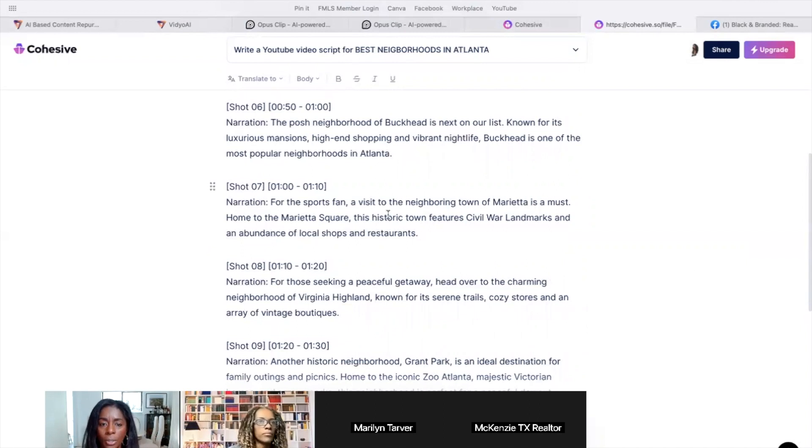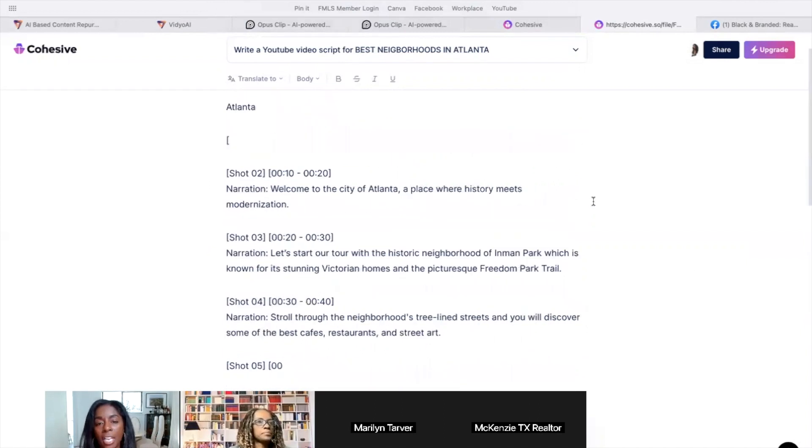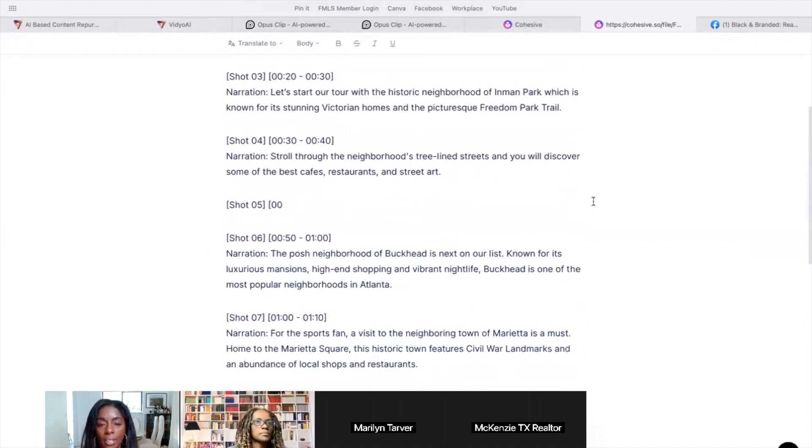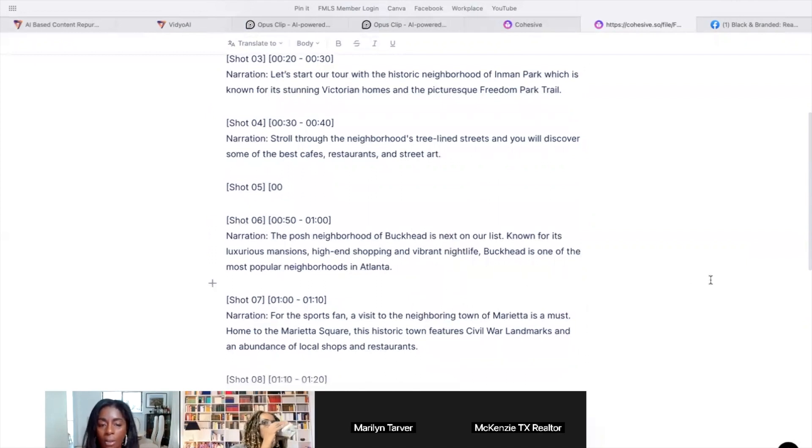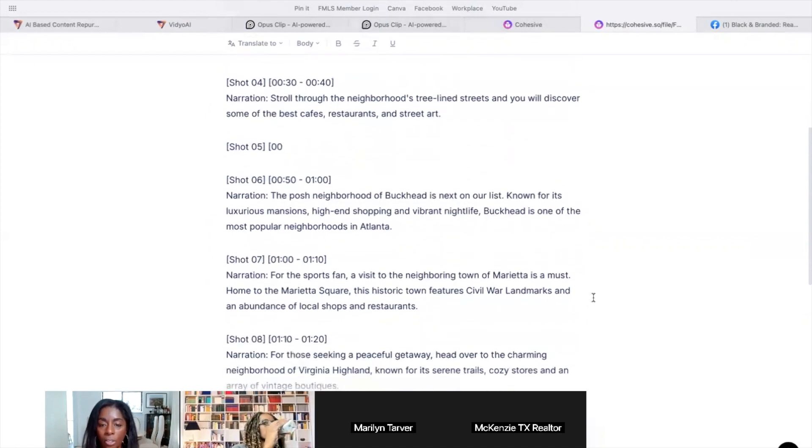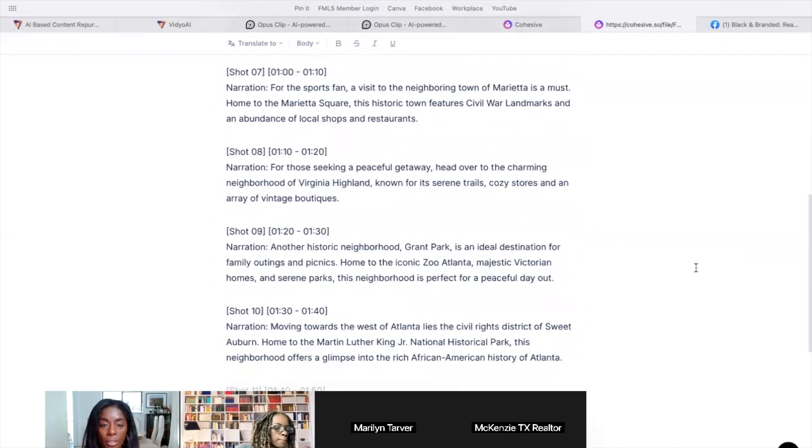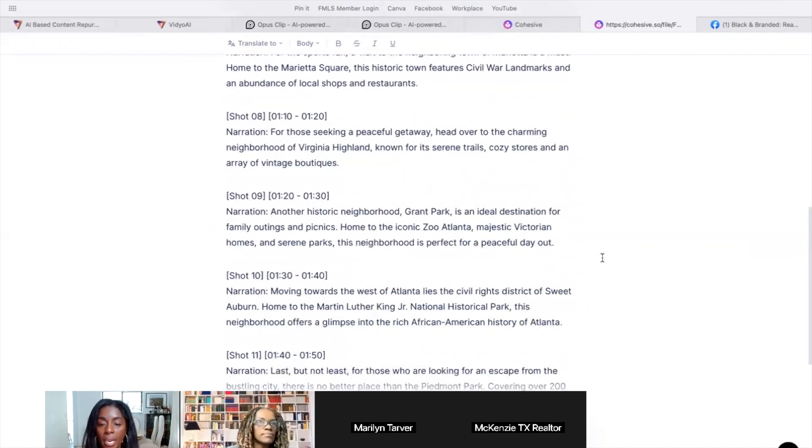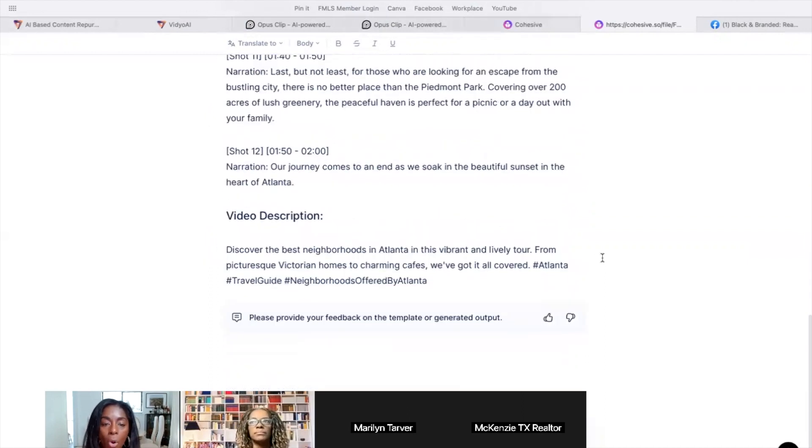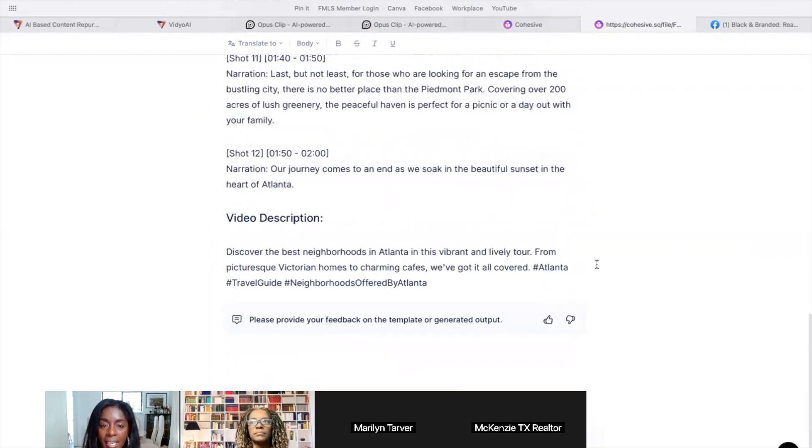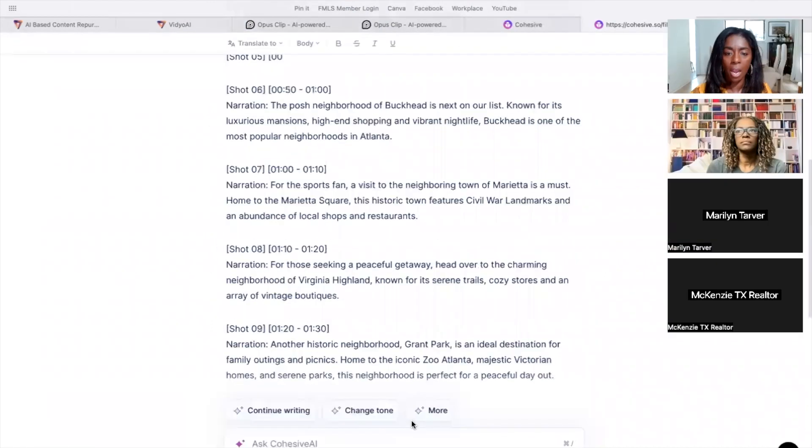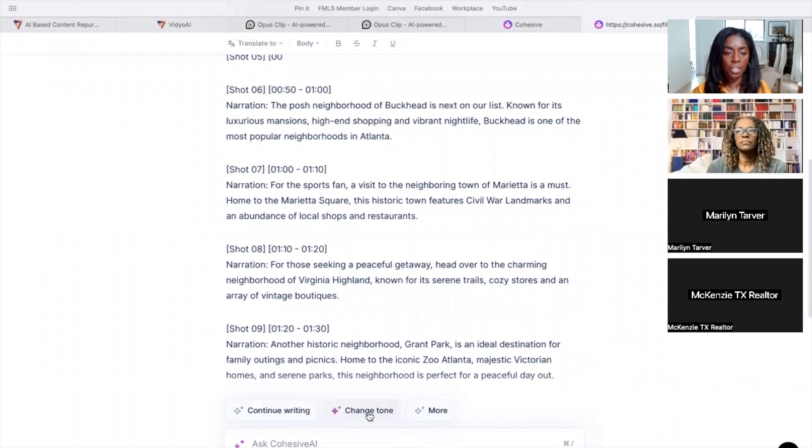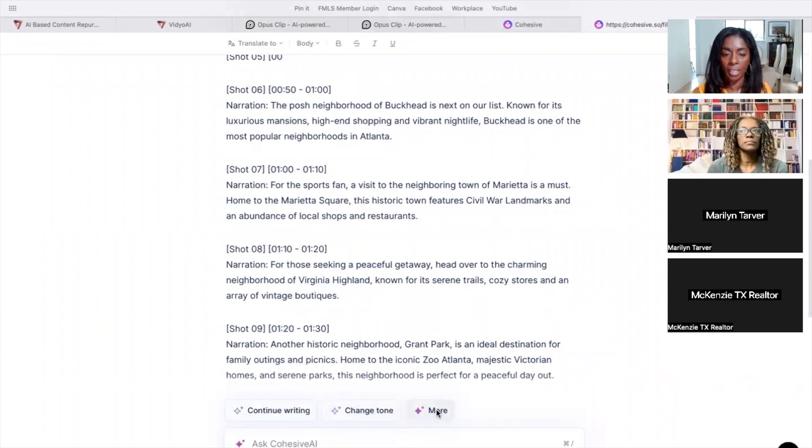And it goes into, of course, you need to go in here and check this to make sure that it's not just pulling anything, but yeah, Buckhead is a posh neighborhood in Atlanta. Yeah, all of this is true. This is true. Sports friends, Grant Park. And of course you can go in here and add, you know, change it, or you can ask it to regenerate it. You can change the tone of it. There's a number of other things that you can do with it.